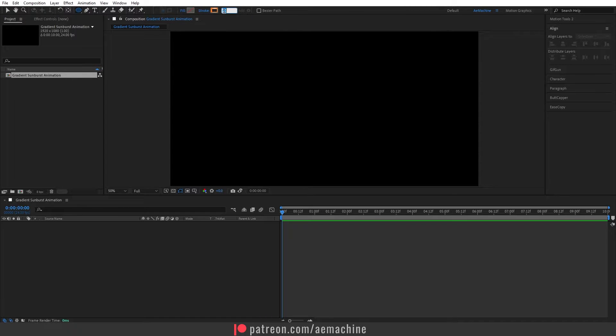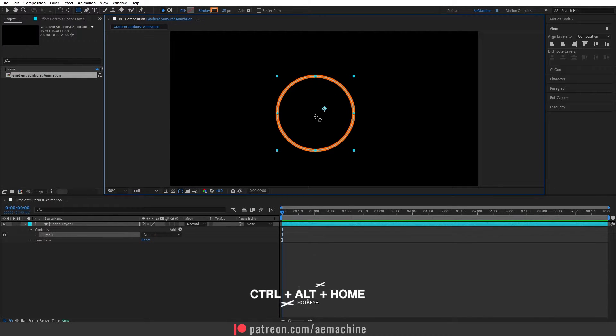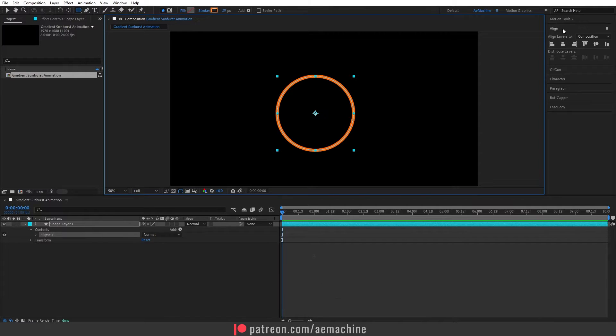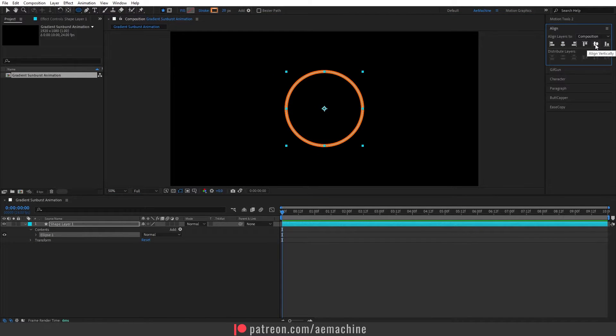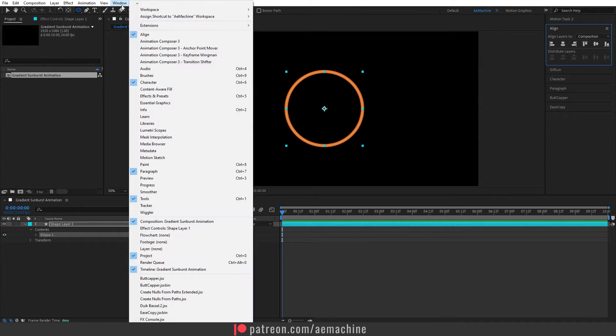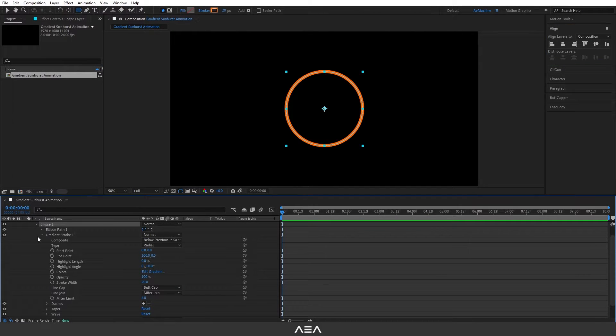Now let's go with a 20 pixel, we can change it later. Let's draw an ellipse like this. Now press Ctrl Alt Home on your keyboard to reset the anchor point. Now go to align tool and align it to the middle. If you don't see align tool you can find it here. Now let's open this ellipse one option and here I will increase the stroke width something like this.